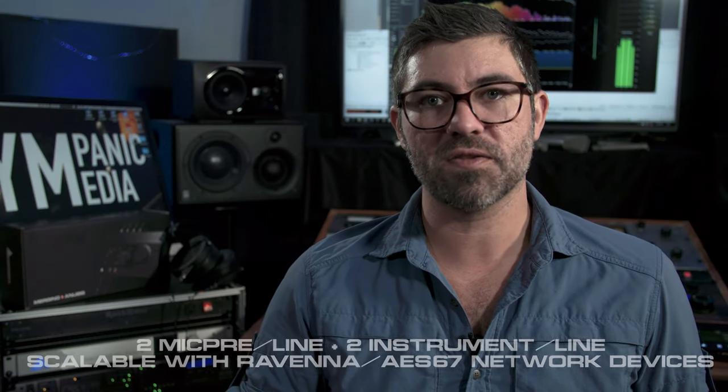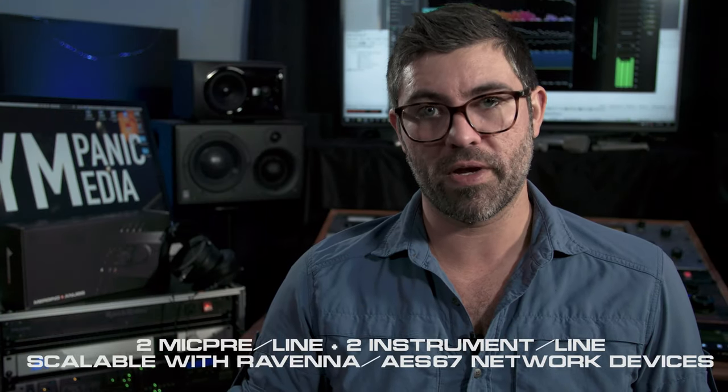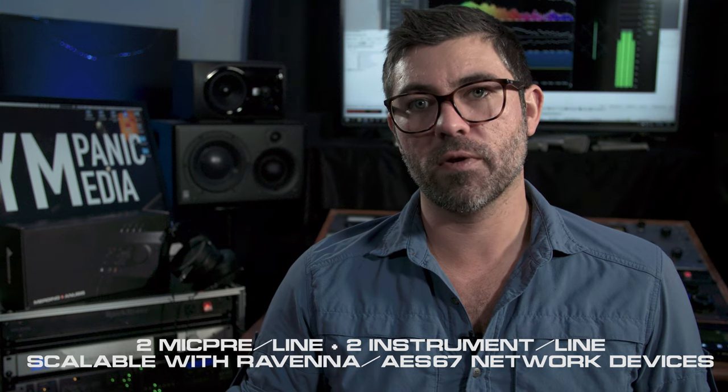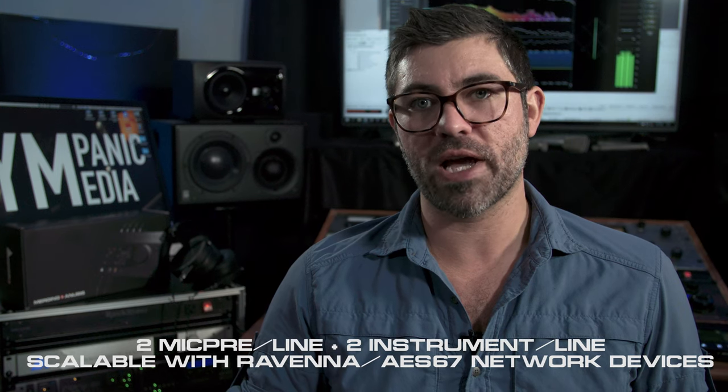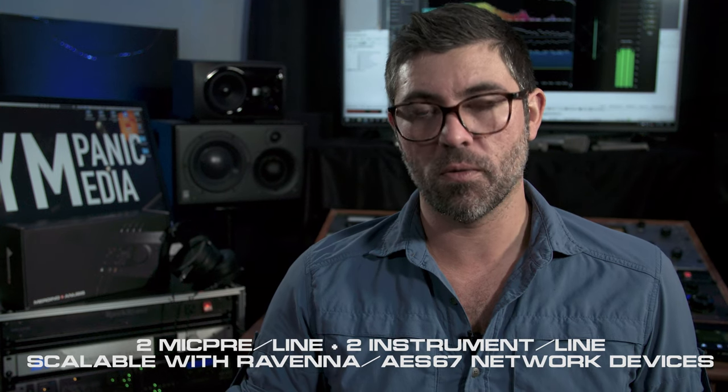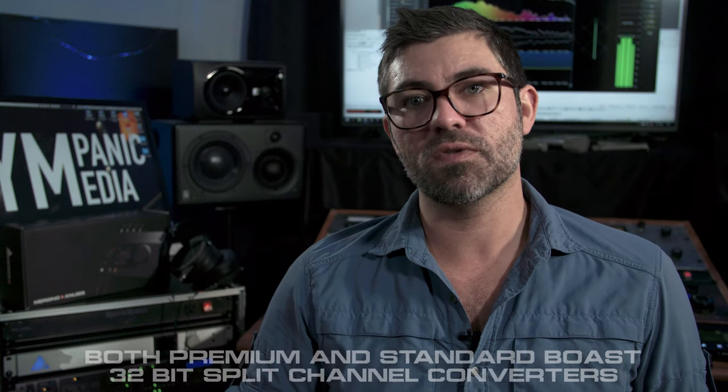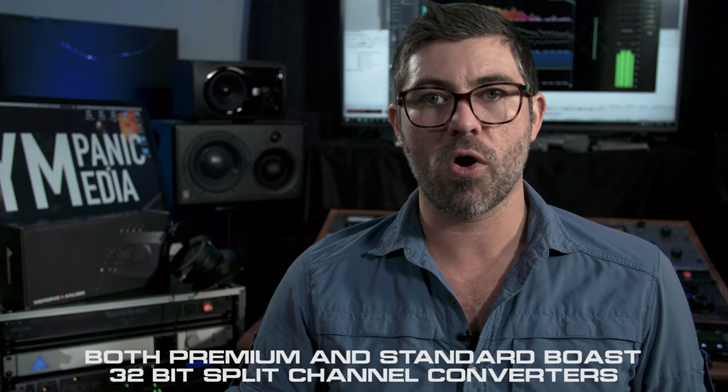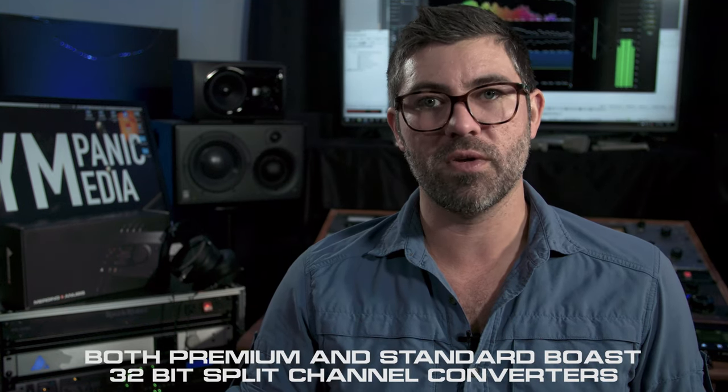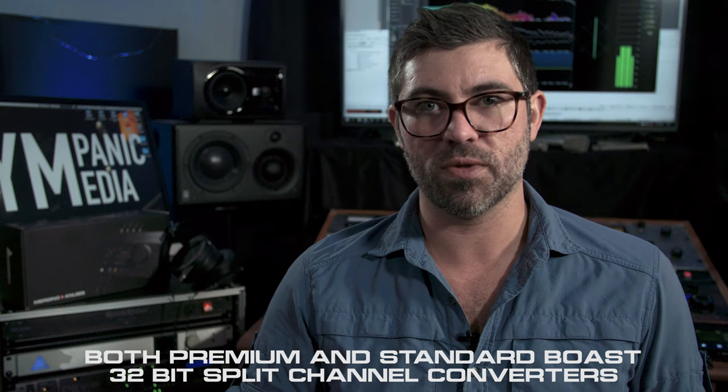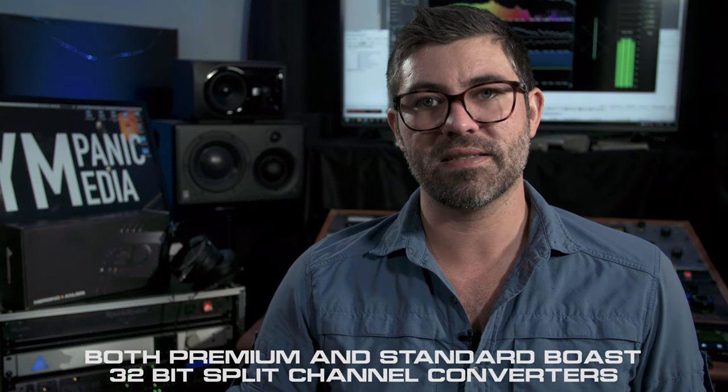An important thing to remember about the Anubis is it only has two microphone preamps and those are located on input jacks one and two. Jacks three and four line amps so you can be creative and however you want to use them. I like to use it for mastering hardware loop especially since the premium version of the Anubis has DSD and DXD functionality. Really the only difference between the standard and premium version so that should help you make the decision about which one's right for you.